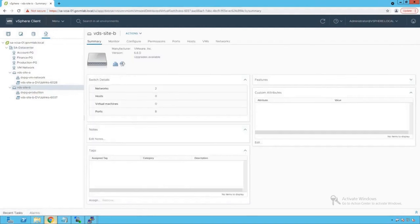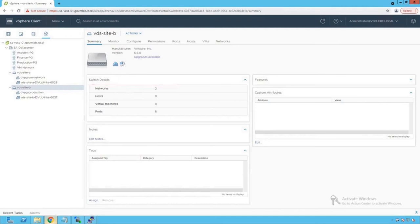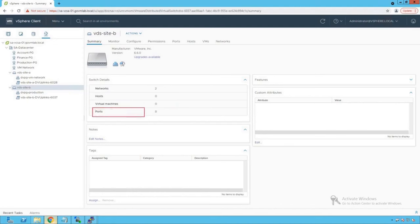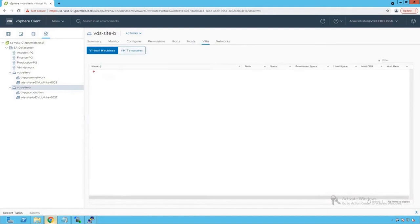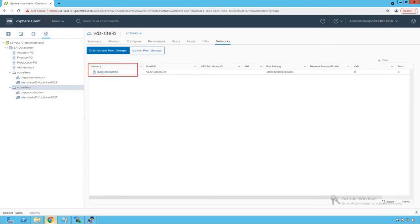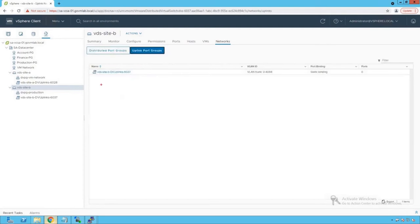Clicking on VDS Site B shows two networks have been created, but no hosts are assigned to this distributed switch and no virtual machines are connected to it. The number of ports on this distributed switch is eight. Clicking on Hosts confirms no host is managed by it, clicking VMs shows none, and under Networks we find DVPG Production, with the DV uplink port group under Uplink Port Group.